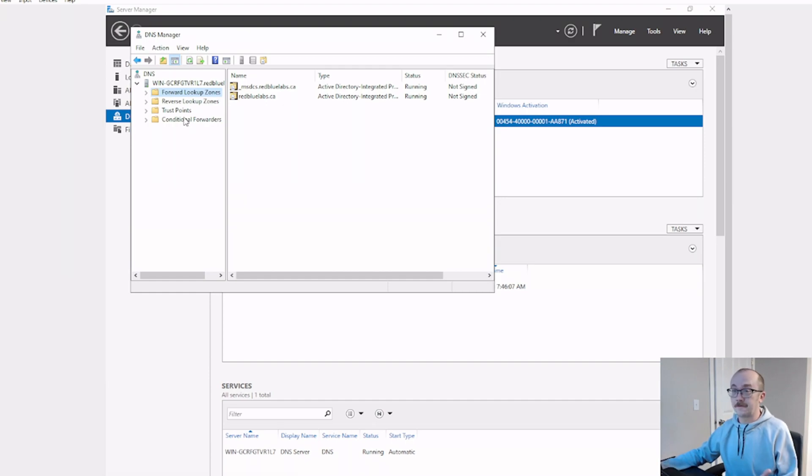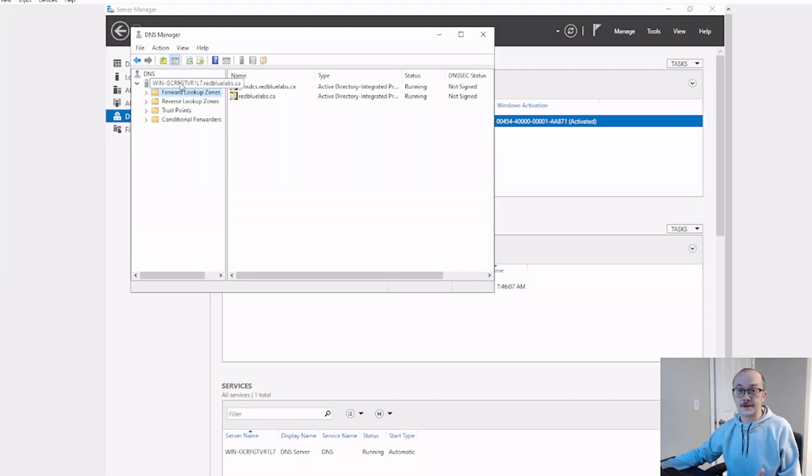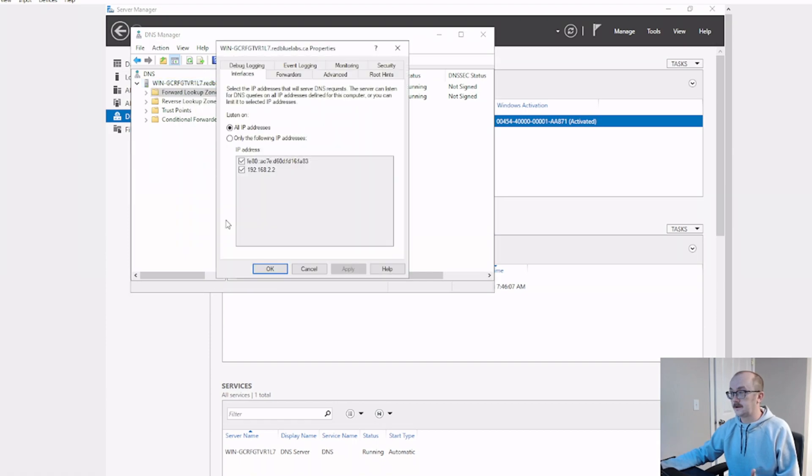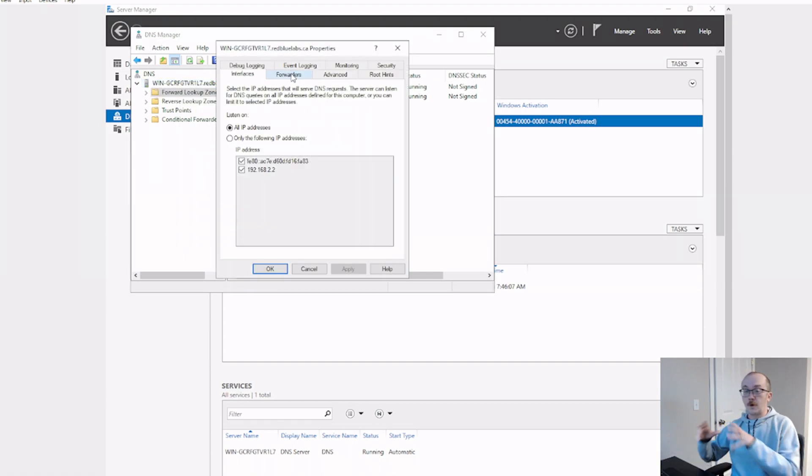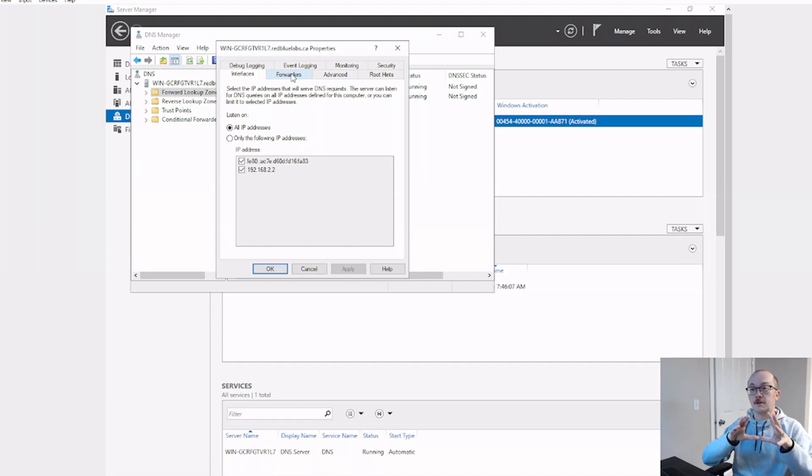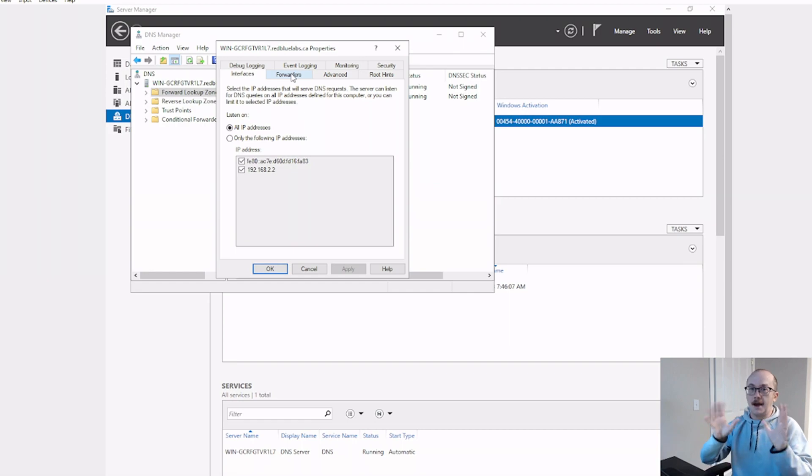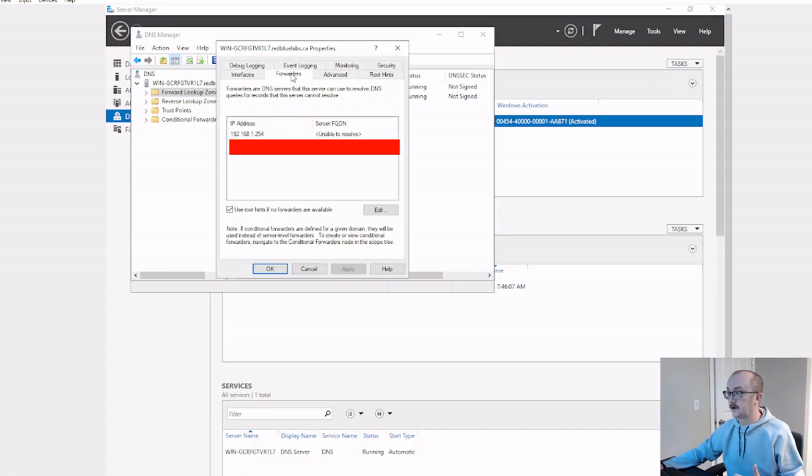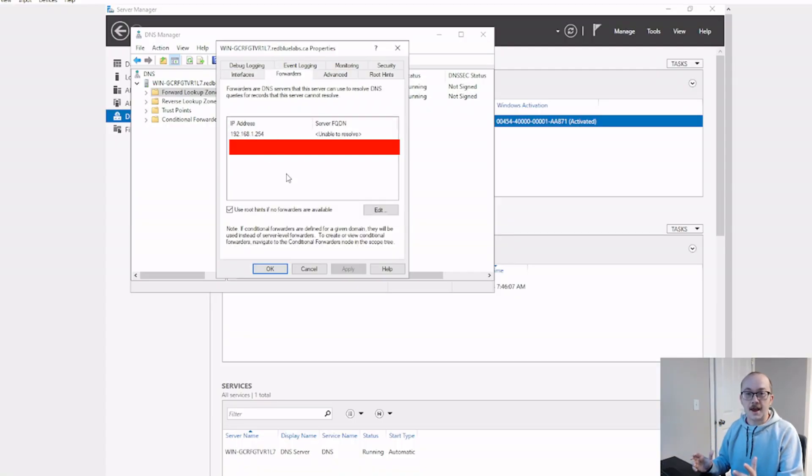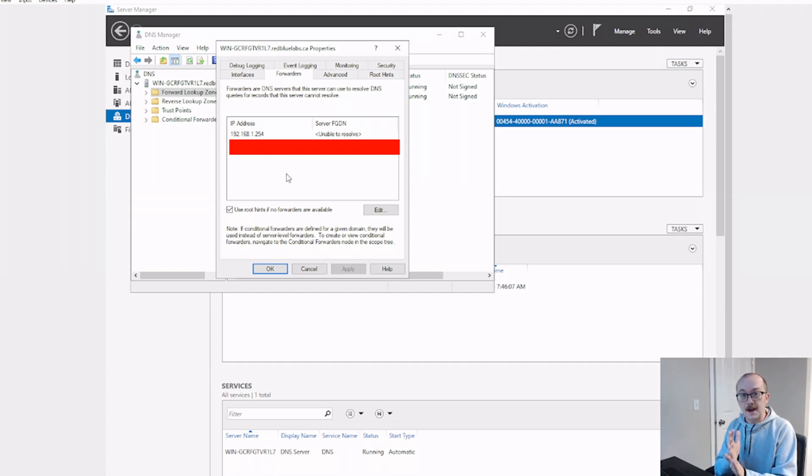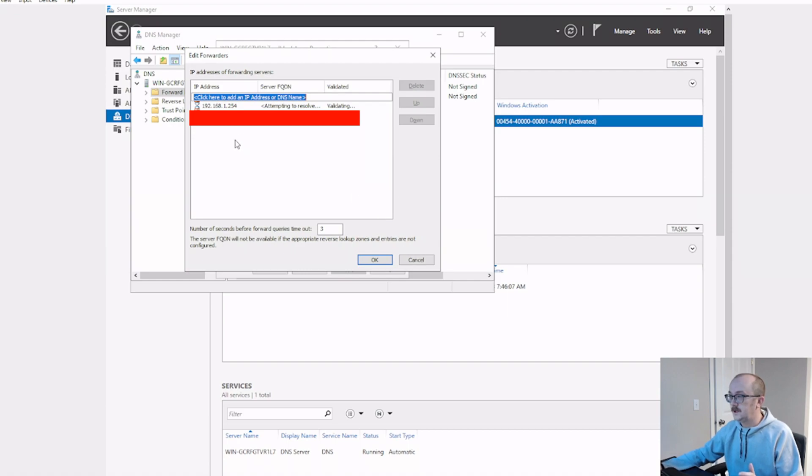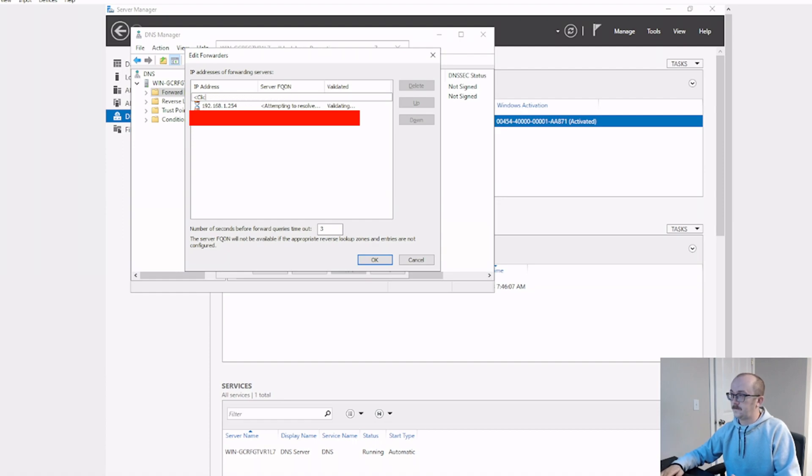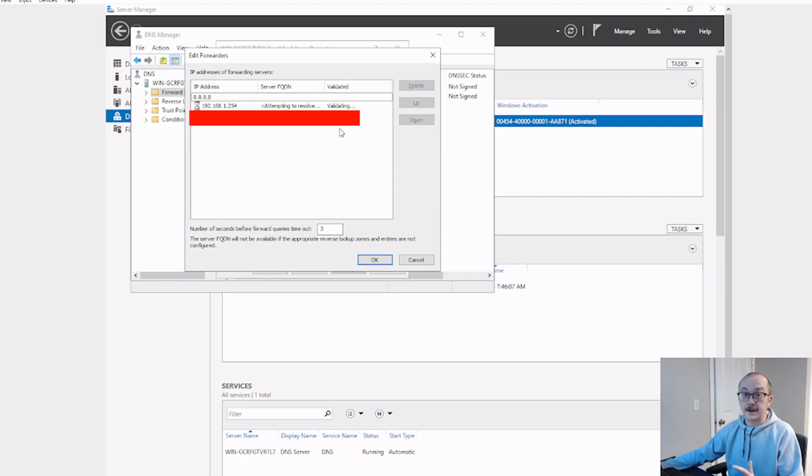And so setting up a forwarder is actually quite easy. All we need to do is right-click on the DNS server itself, go on down to properties, and we're going to go to forwarders. So when traffic goes to this server to resolve, this server is going to say I don't do that name resolution, I'm going to send you to somebody that can do that. And they're going to send it over to potentially one of these. Let's go ahead and actually add the IP address for Google's DNS. 8.8.8.8. Okay.